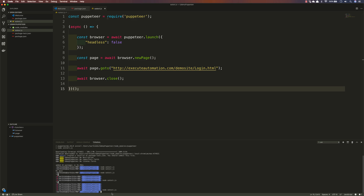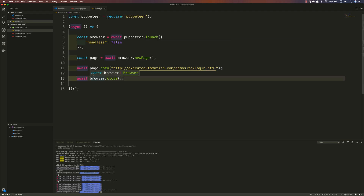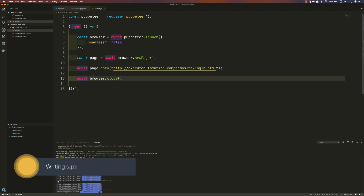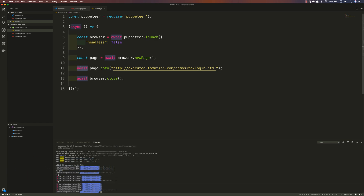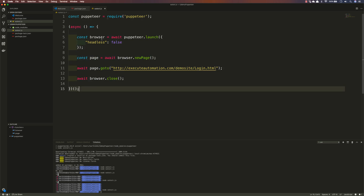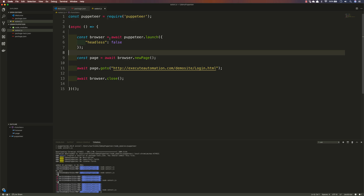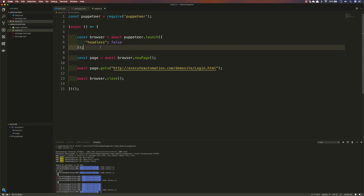So what happened is: the browser opened and awaited the execution to complete at each asynchronous step — that is the power of asynchronous programming. That's how we write our first simple Puppeteer code with JavaScript. In the next video we'll discuss browsers and pages in much greater detail.